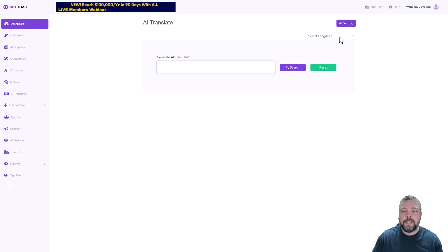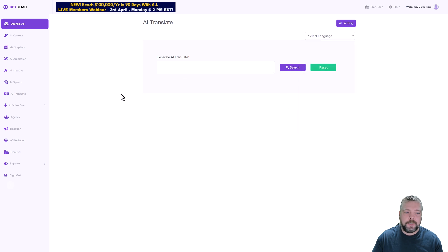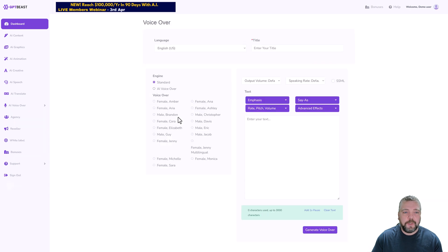So you paste in here whatever you want to convert, simply come up here and choose the language you want to convert it to and click on search. Then there's AI Voiceover.